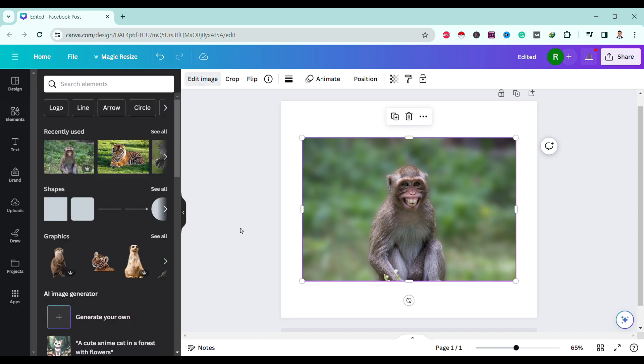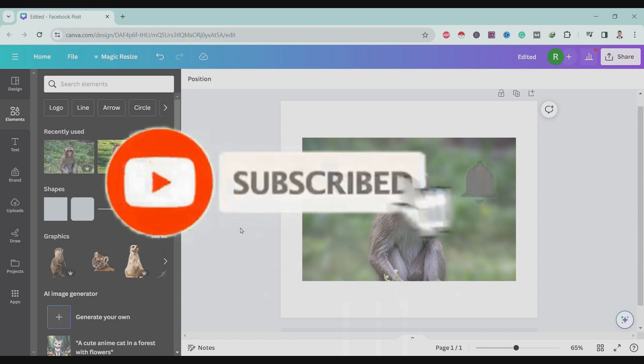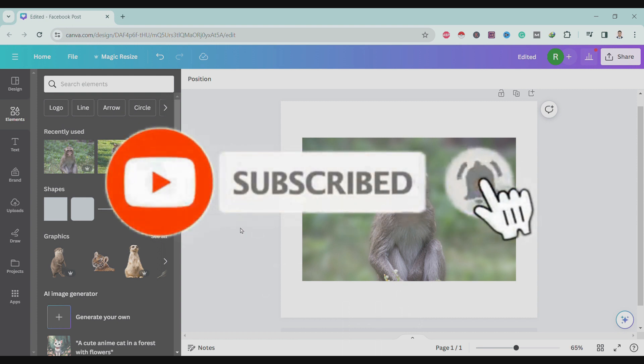So in this way, we can blur the background of an image in Canva. If you like this video, please like, share, and subscribe.